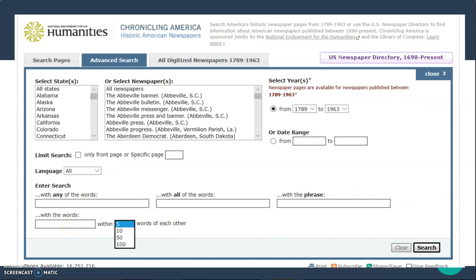Here's an example of the advanced search screen. You've got the menu where you select your state, or you can select your newspaper. You can put in your range of dates, and then you can do your keyword search and your proximity search.